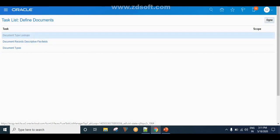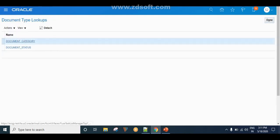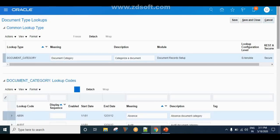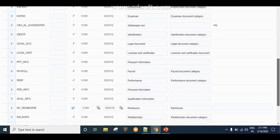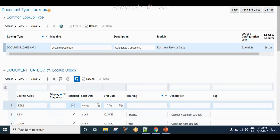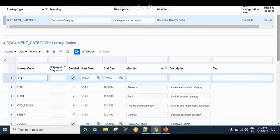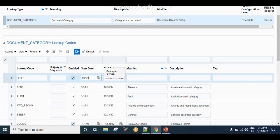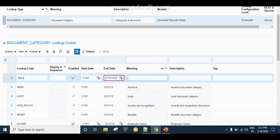From this task, I am clicking on Document Lookups, then selecting Document Category. As soon as you click on Document Category, it will open the Document Category lookup page. This is the place where you add your lookup value. I am adding a lookup code for the document category, setting the start date as 01/01/2019 and the end date as 12/31/4712.